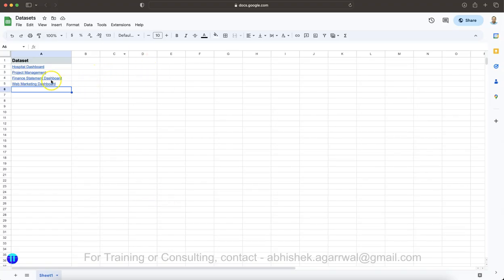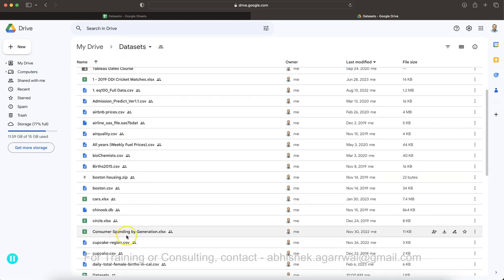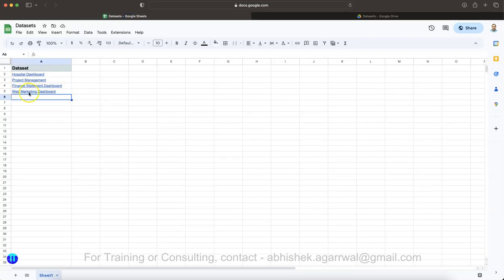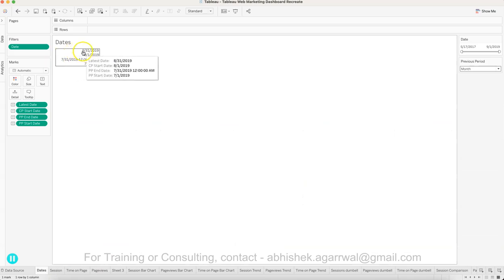This is a simple dataset so that we can produce a lot of good functionality rather than focusing on a complex dataset. Let me show you where you will find this data. Over here is a data set folder, and inside you have the web marketing dashboard sheet. The link I usually give leads to the data sets folder where you can click and download this data.